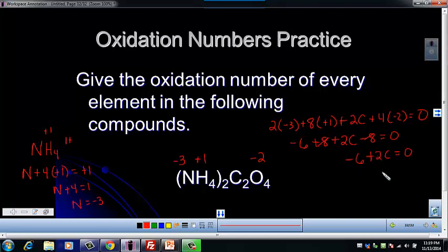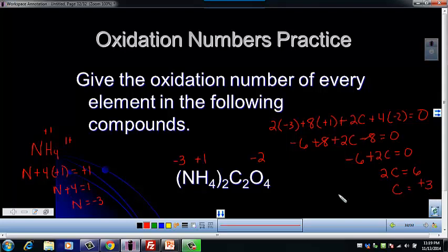I can add six to both sides and get two C equals six. So one carbon is going to be a plus three oxidation number. So that one's not too bad — it's not as bad as it looks. We'll go over some more of these in class.